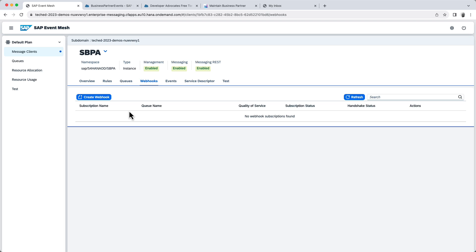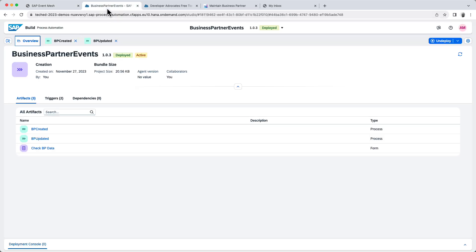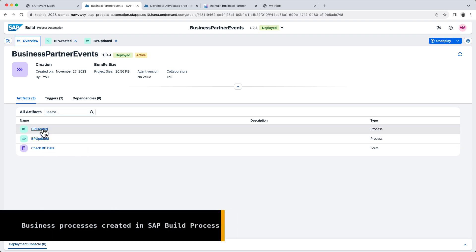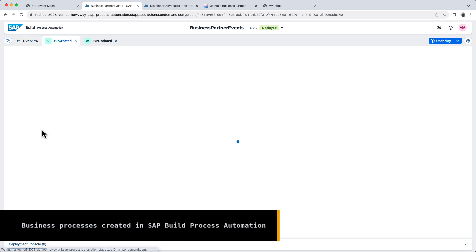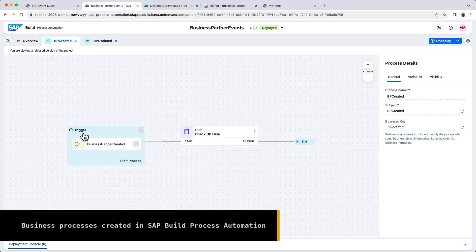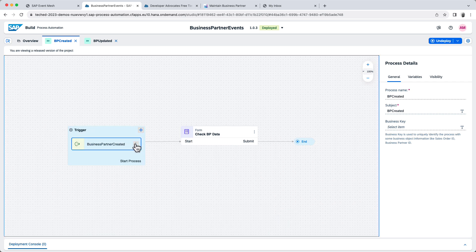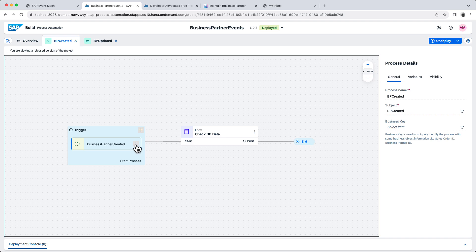But before I show you how to do that, I want to show you two business processes that I created. These are very simple business processes, and the whole idea is to receive the event. So as you can see, I've configured a trigger event here, and this trigger will be of type business partner created.